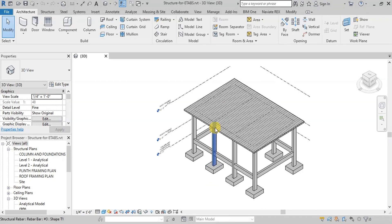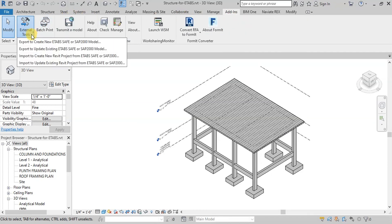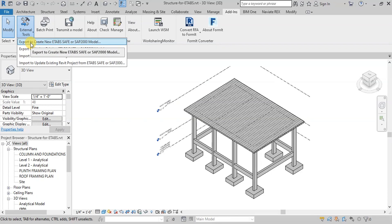When we install CSIX Revit application, it will appear in the Add-ins ribbon as external tool. We will click on Export to create new eTabs model.